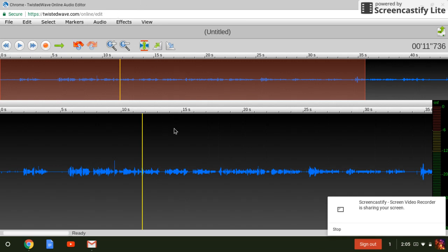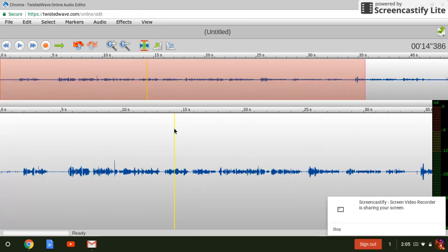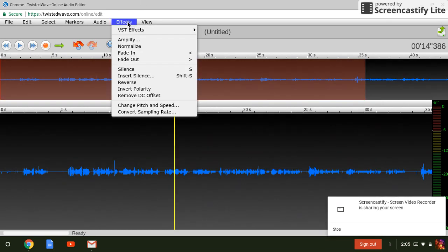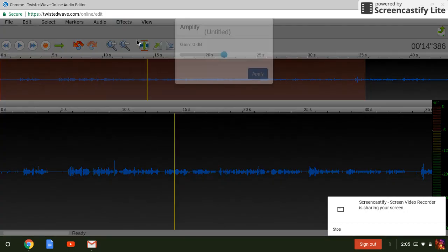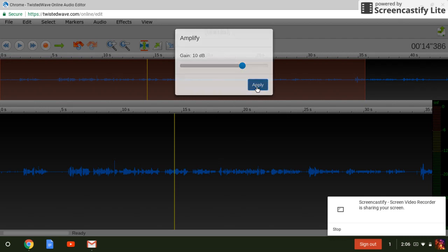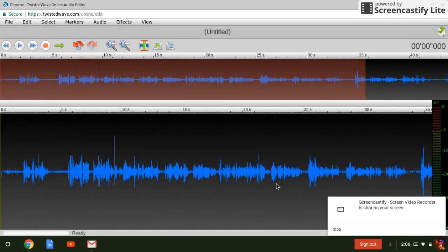So if we highlight everything with Ctrl A that selects all and if we go to amplify we can turn it up to about 10 decibels and you can see how much louder that's going to make it. Now it'll be much easier to hear.